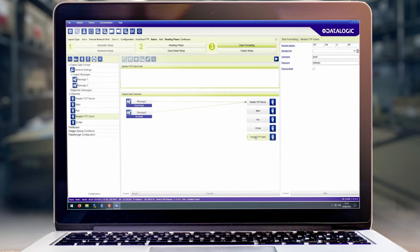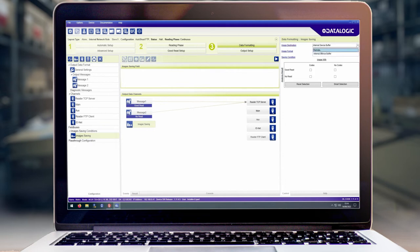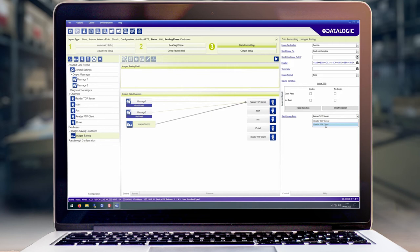Now that we've created our FTP client we can add an image saving condition. This will allow us to tell it where we want the images to be sent and also which images we want to be sent. Our image destination is going to be set to remote, and we're going to jump to the bottom and send the image to our FTP client.